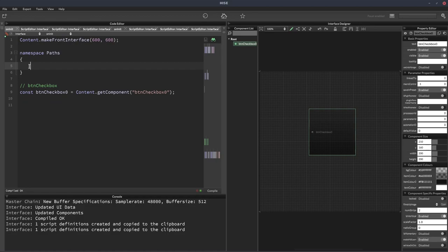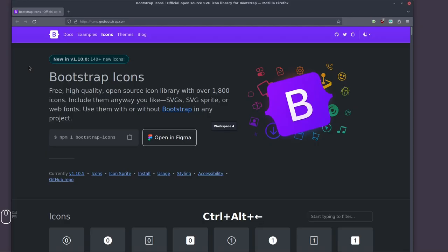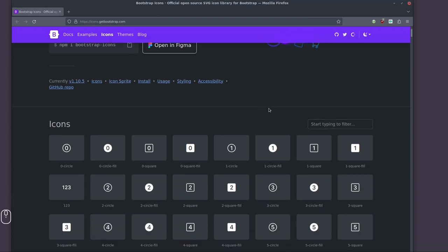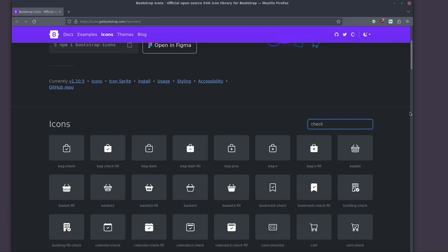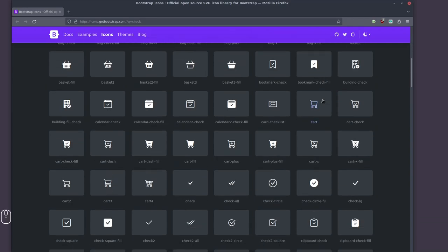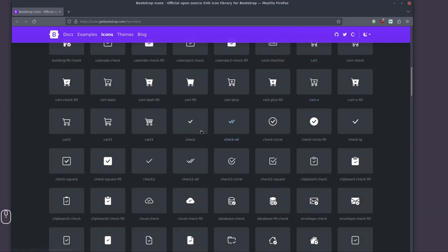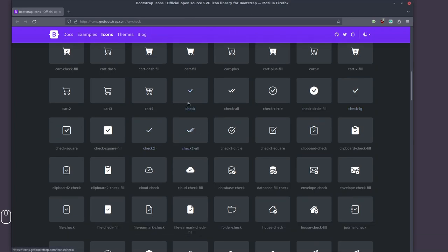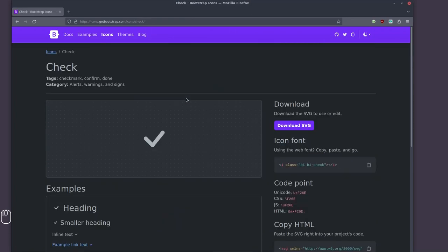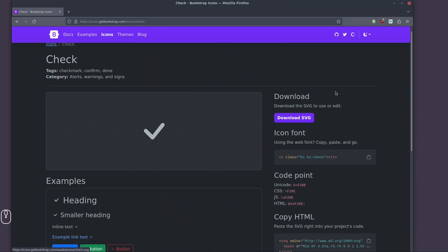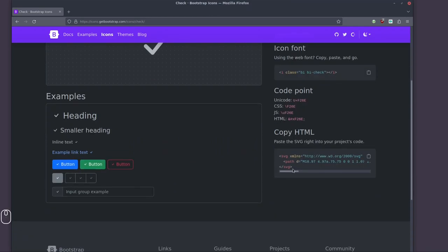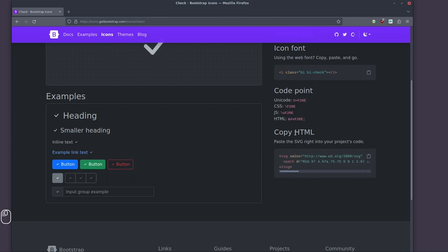This is where we're going to store an SVG path. So we're going to go to the Bootstrap icons website, icons.getbootstrap.com. You can use any icons you want. I'm just going to search for check and let's scroll down. We've got a few check marks we can choose from. I'm going to go with this one here.